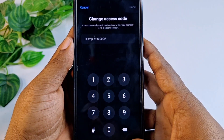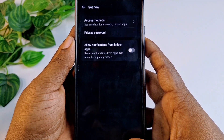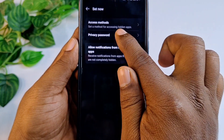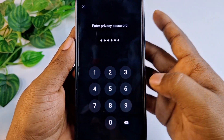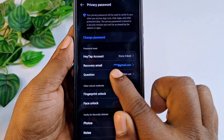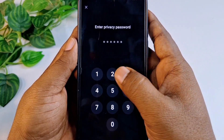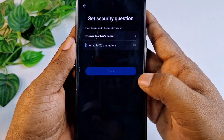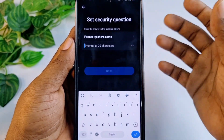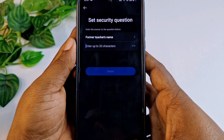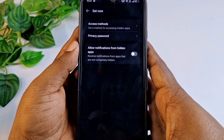You can also change your access code from there — just click Access Code and you can change it. You can see Change Access Code. Let me get back and click Privacy Password. You can also add a security question here — you can choose your favorite teacher's name, your mother's name, and so on, so that you can recover your password.